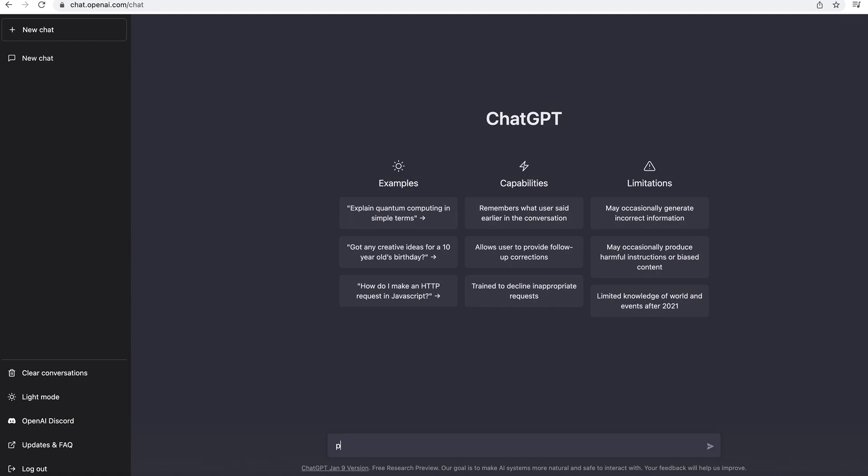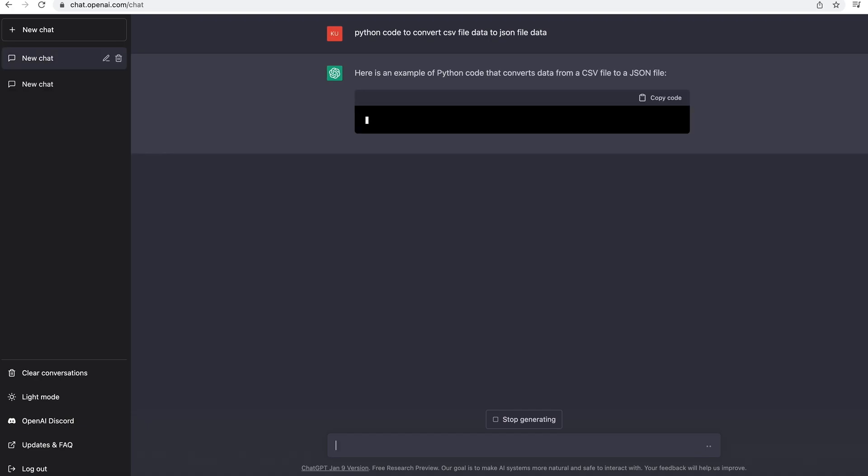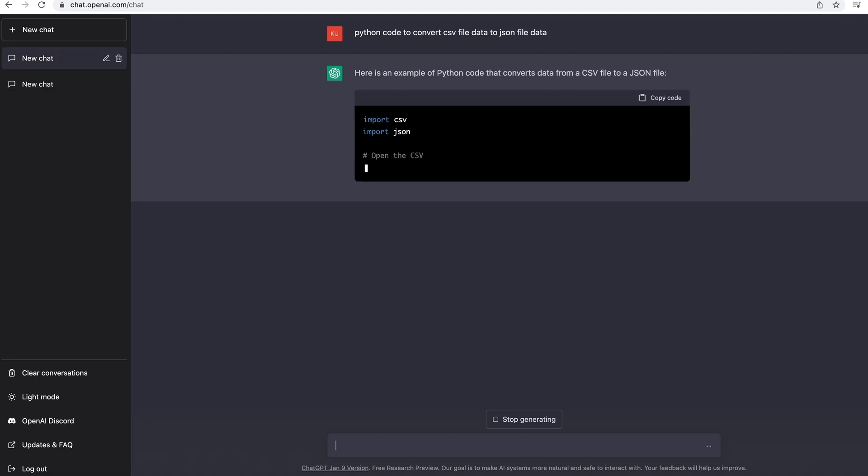So let me type: Python code to convert CSV file data to JSON file data and hit enter. Once we hit the enter key, ChartGPT will read the question and go to the database and get me a better source code.